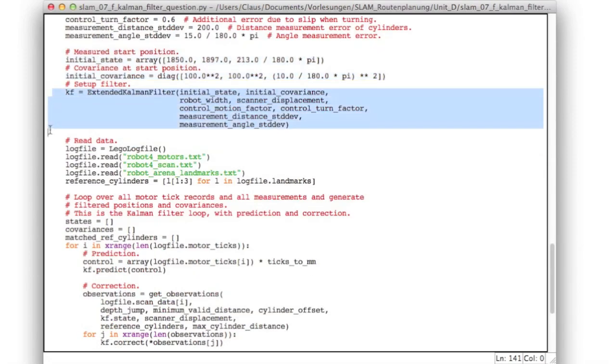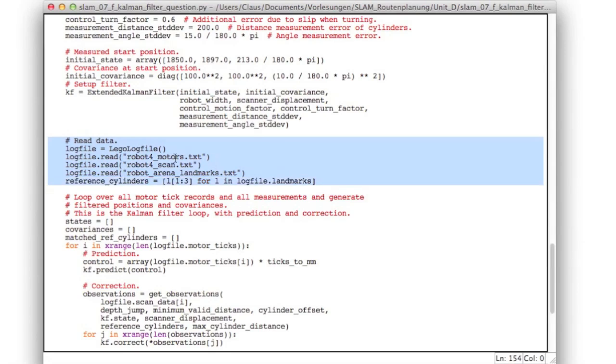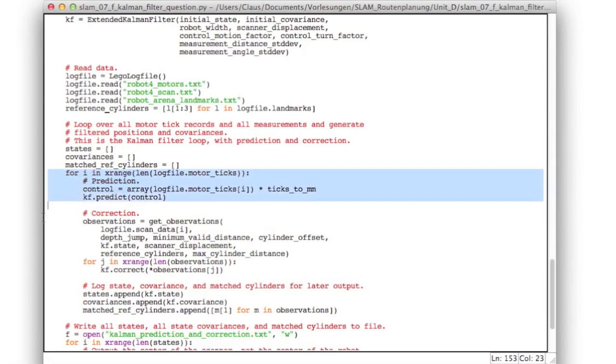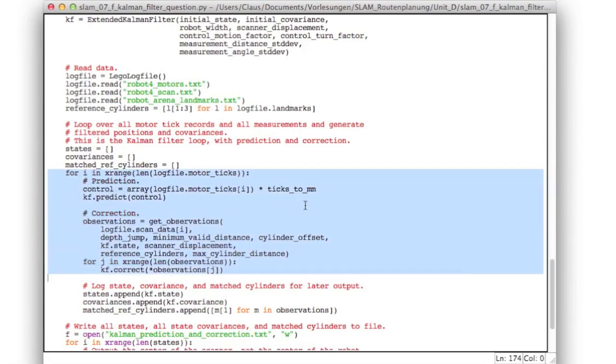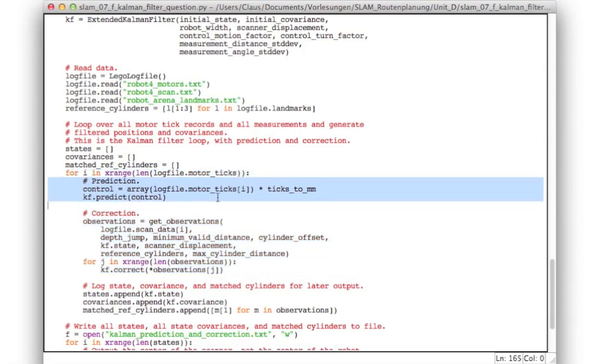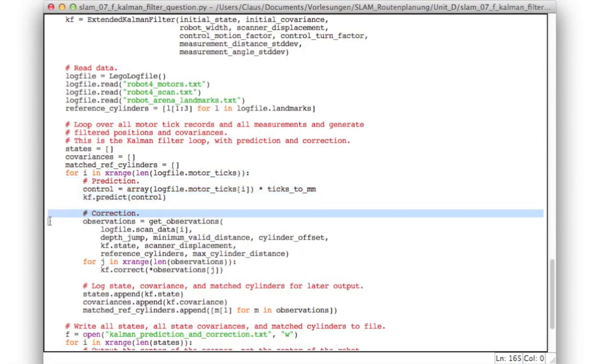After initializing our filter class, we read all the data. So now we need the motors but also the scan and the landmarks, which are here converted to the reference cylinders list. Here this is our entire Kalman filter loop. That's the prediction. This is exactly the same step that we used earlier. And it does the correction.